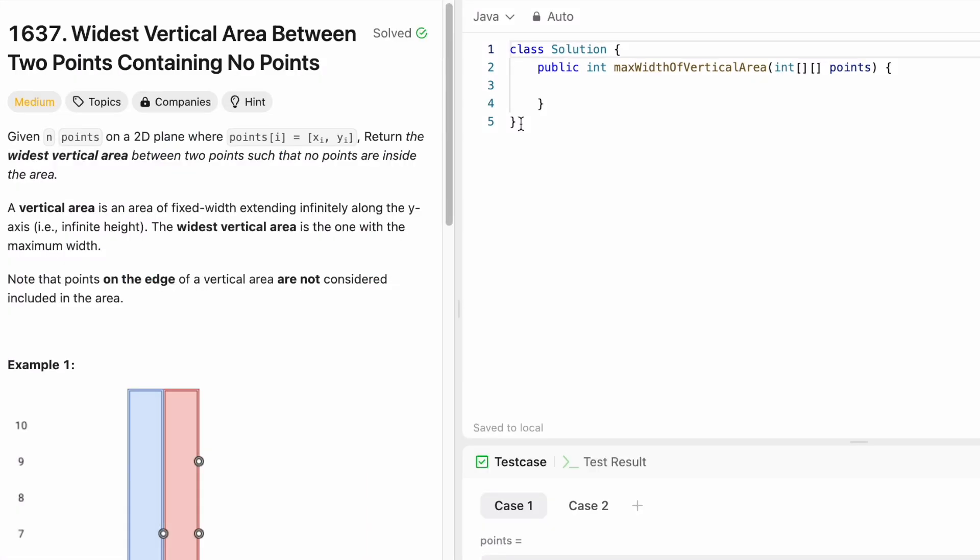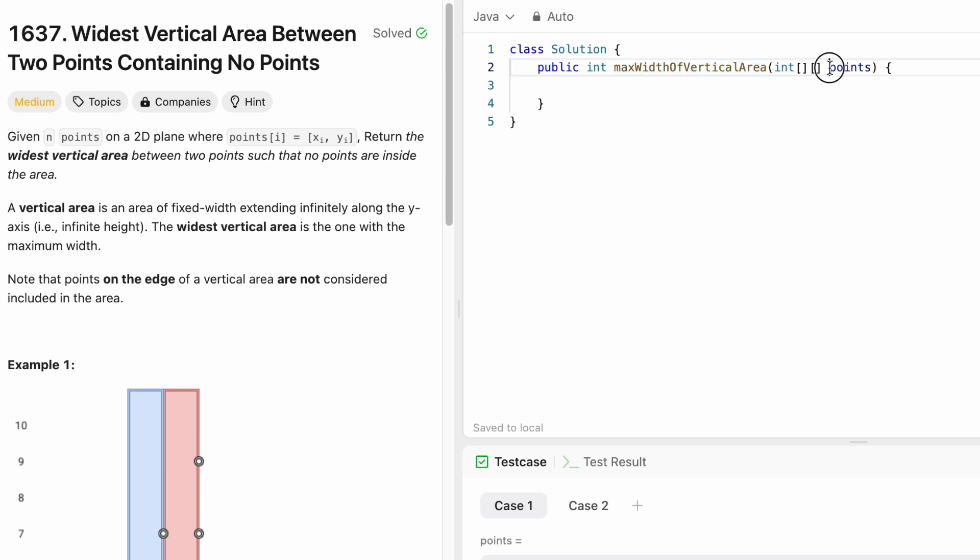Now that we have seen how to solve this question, let's code it. This is the function given to us. This is the input 2D grid, and we have to return an int which is the max width. So let's start off by sorting the array.